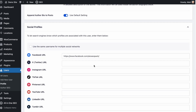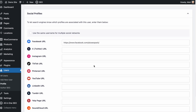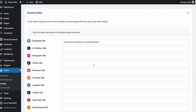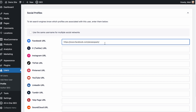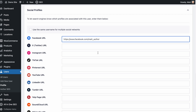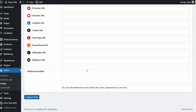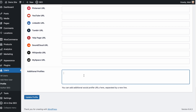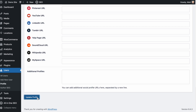Below that is Social Profiles. This is not the social profiles for your website or brand — this is social profiles for this particular author. I have the All-in-One SEO Facebook profile in here as an example, but if this were a specific author, you'd put in their own social profile link. We have a ton of social profiles available here, and again, this is just sending more EEAT signals back to Google. When you're all done, go ahead and click the Update Profile button.